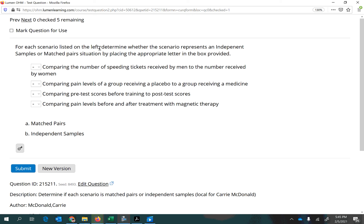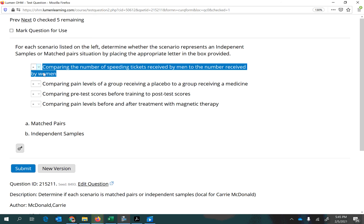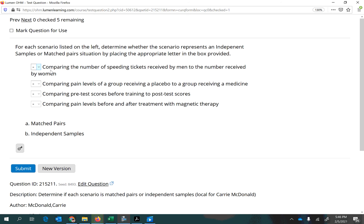For each scenario listed on the left, determine whether the scenario represents an independent sample or matched pairs situation by placing the appropriate letter in the box provided. What we're going to do is read each one and determine if it is matched pairs or independent samples. We're looking to see if there's a way to connect the two measurements in a way that pairs two measurements to one individual.